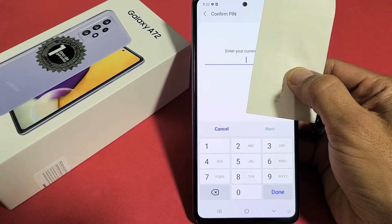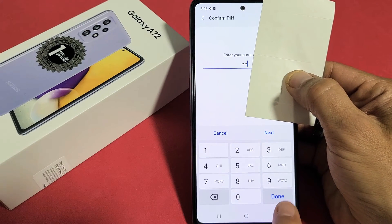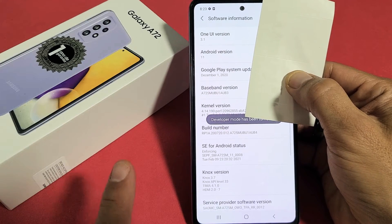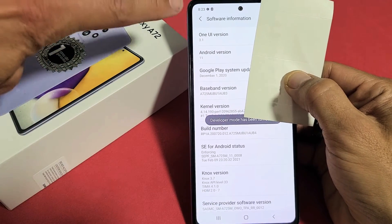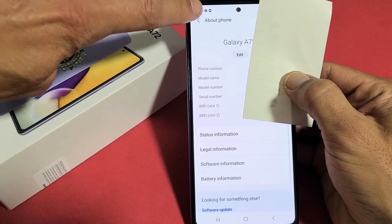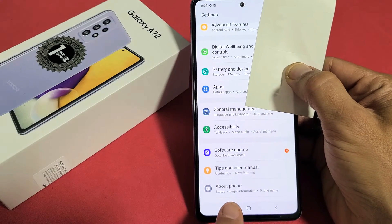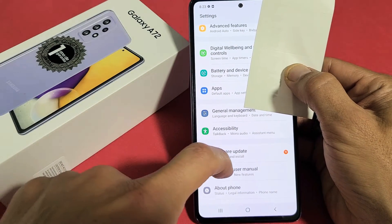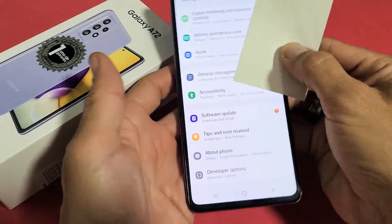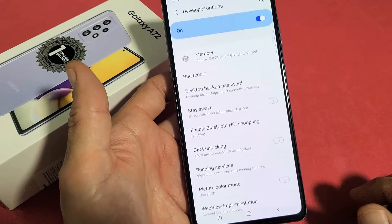Now go ahead and enter your password or PIN. Let's tap on Done. Now let's click the Back button. Back, back. Remember About Phone was the last one there. Now, what do you know — there's Developer Options. So you can tap on that.